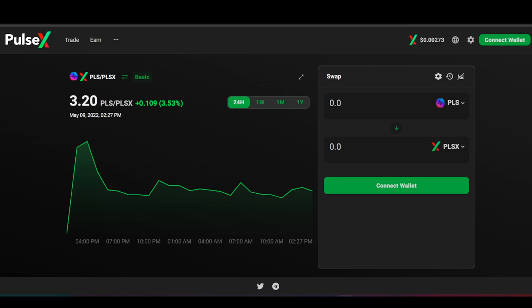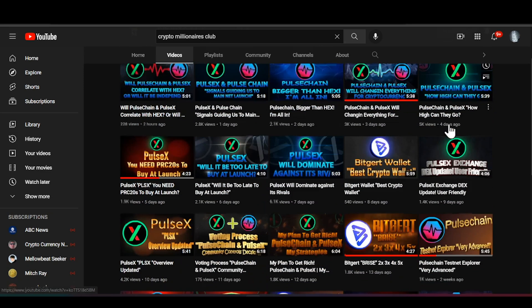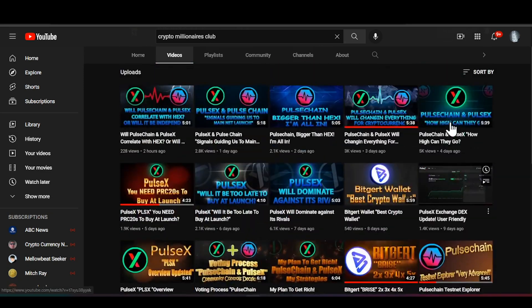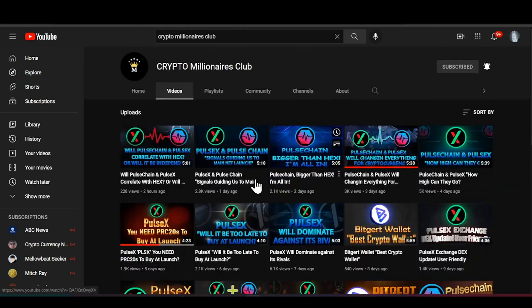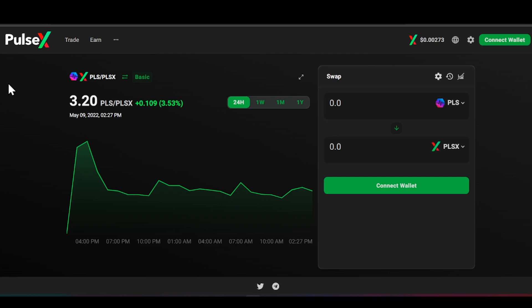If you guys are big fans of PulseChain, PulseX, or HEX, be sure to smash that like button and subscribe. We're covering PulseX literally every single day and getting a massive amount of views, so be sure you're part of the family.